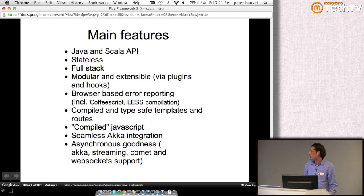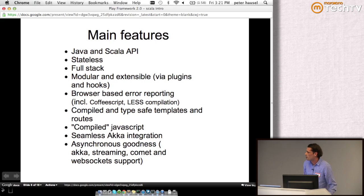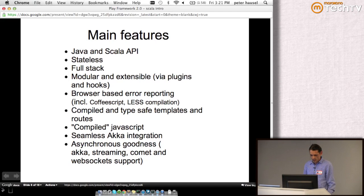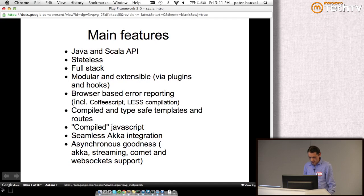As I mentioned, JavaScript is now compiled using Google Closure Compiler, but it also includes CoffeeScript and LESS.